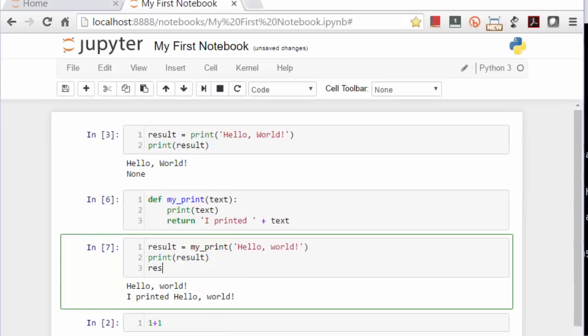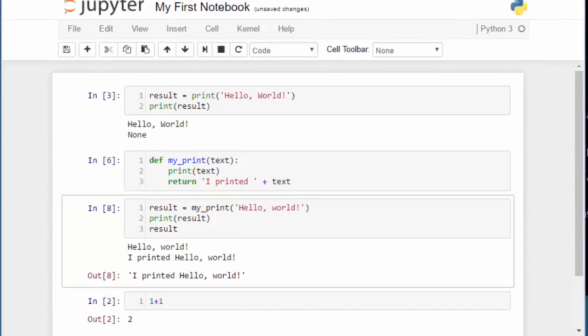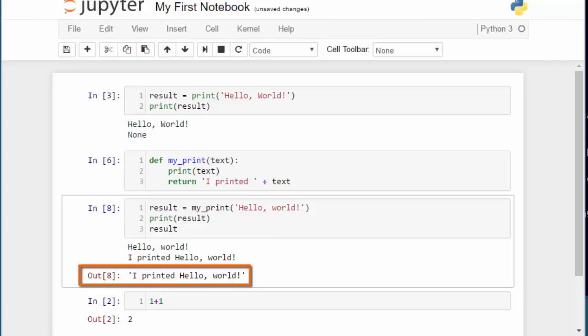Now let's add a line to output, not print, but output result. And you can see that we now get the outline, showing that the output for the 8th input is I printed Hello World.